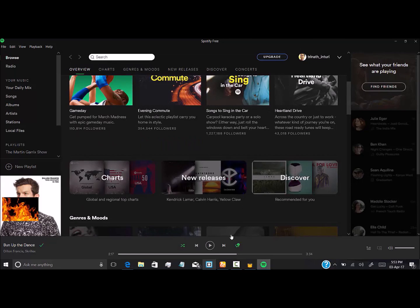And also there's another option where we can download the Spotify software on our phones and we can stream by connecting our phone and PC together. That's a cool feature with Spotify.